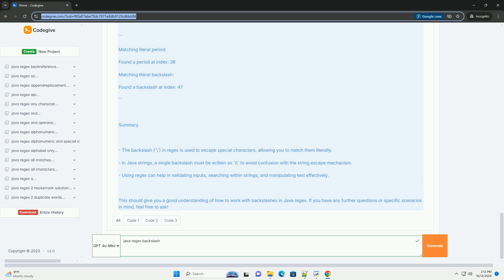First, importing classes. We import Matcher and Pattern from java.util.regex which are necessary for regex operations. Second, sample text. A string text is defined which contains a period and a backslash.